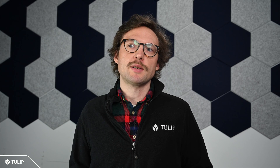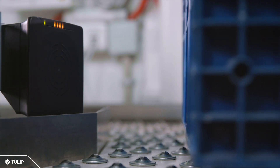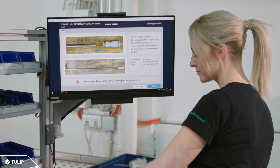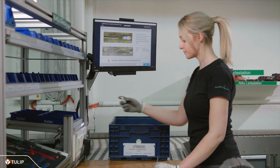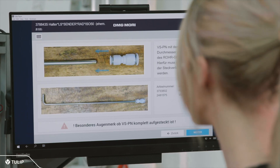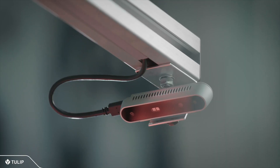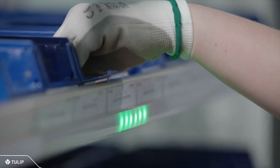Digital work instructions allow you to transform how an operator performs their tasks. So, what should a truly digital work instruction do? For one, digital work instructions should be a seamless, interactive part of how humans perform their work — whether it's computer vision-guided assistance, embedding rich media like videos or CAD files, or integrating quality checks directly into a workflow.